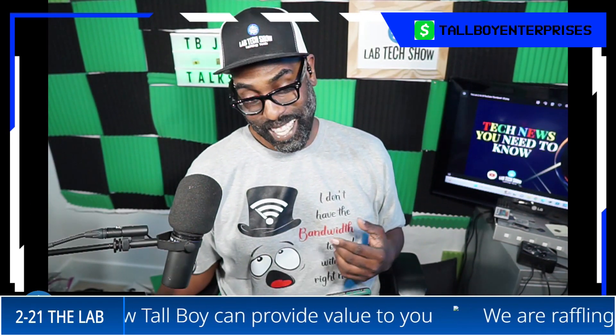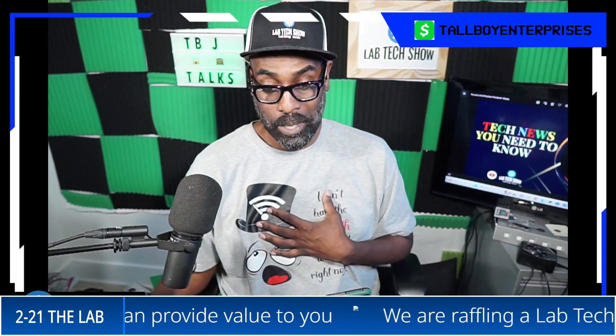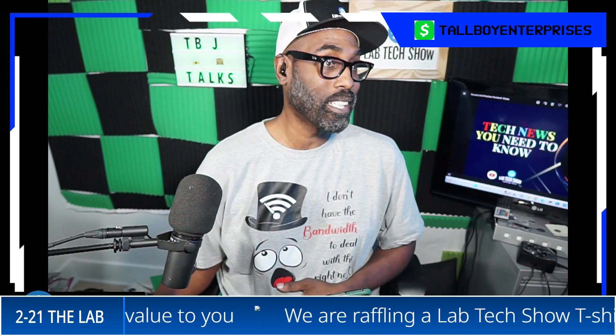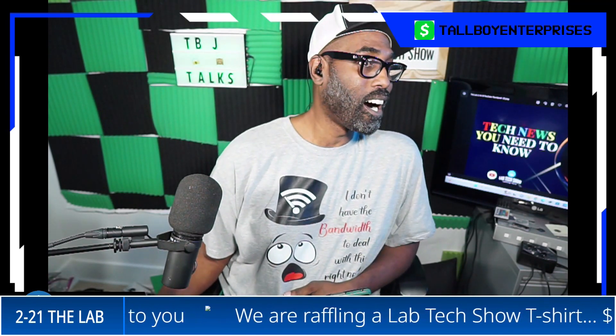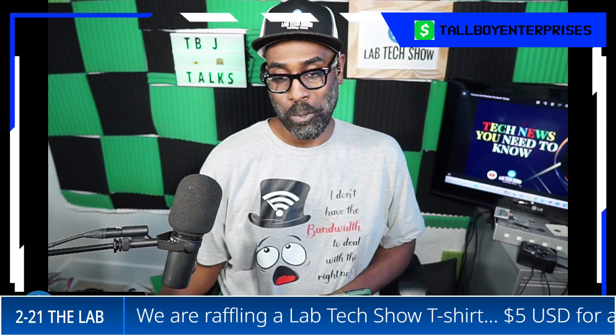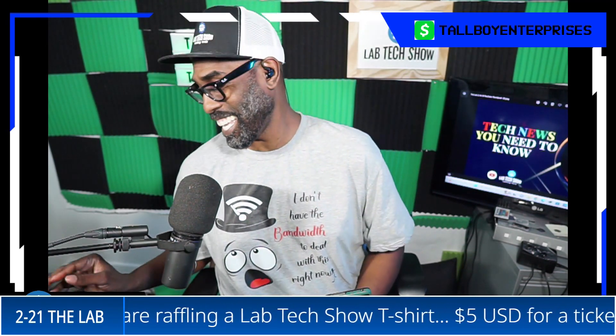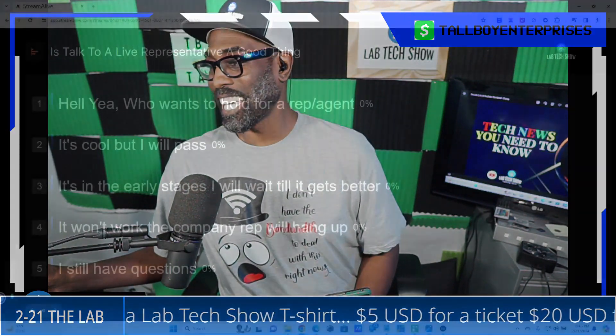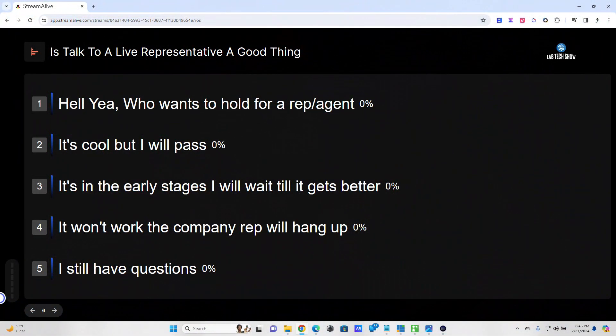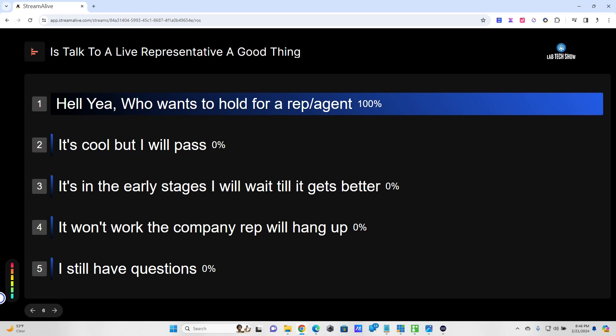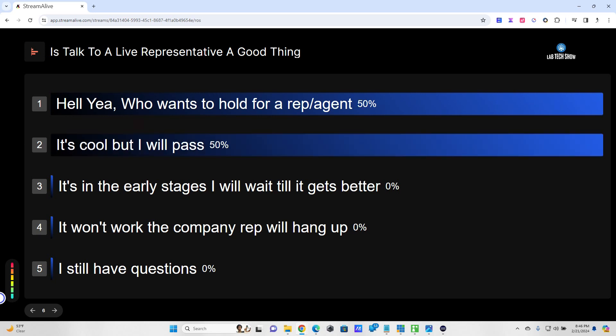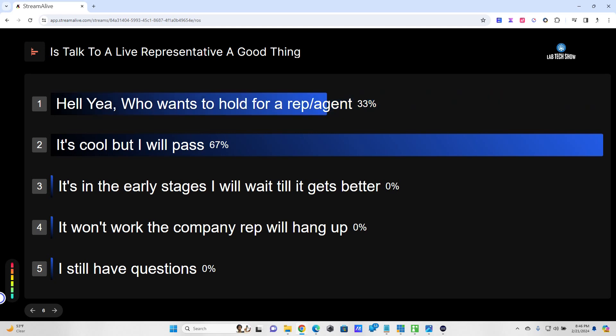I get it, Lisa Maria. I'm gonna be putting it out there for future reference. I'm not mad at it. So is Talk to a Live Representative a good thing? Let me know if you're watching on your phone. One: Hell yeah, who wants to hold for a rep or an agent? Two: It's cool but I'll pass. Three: It's in the early stages, I'll wait till it gets better. Four: It won't work, the company rep will hang up. Or five: I still have questions. Let me know in the comments.